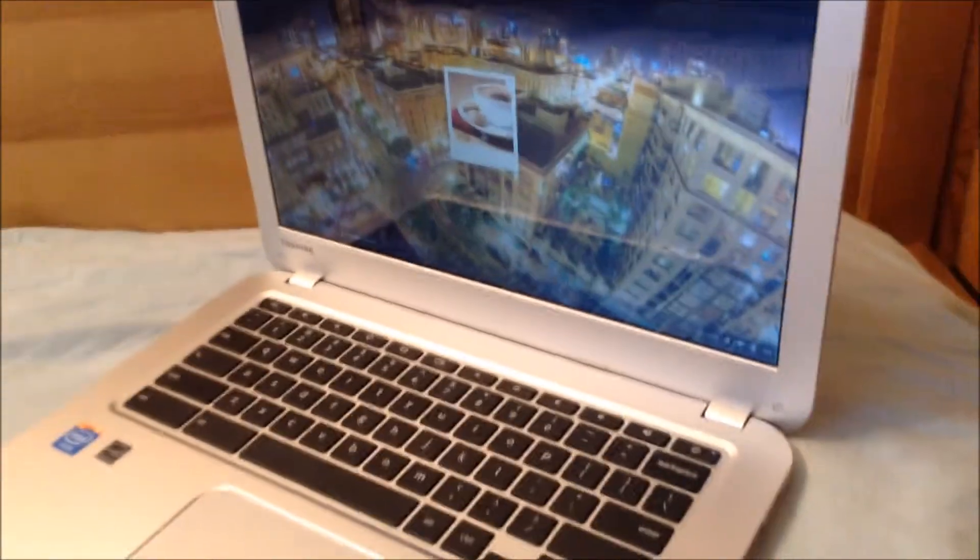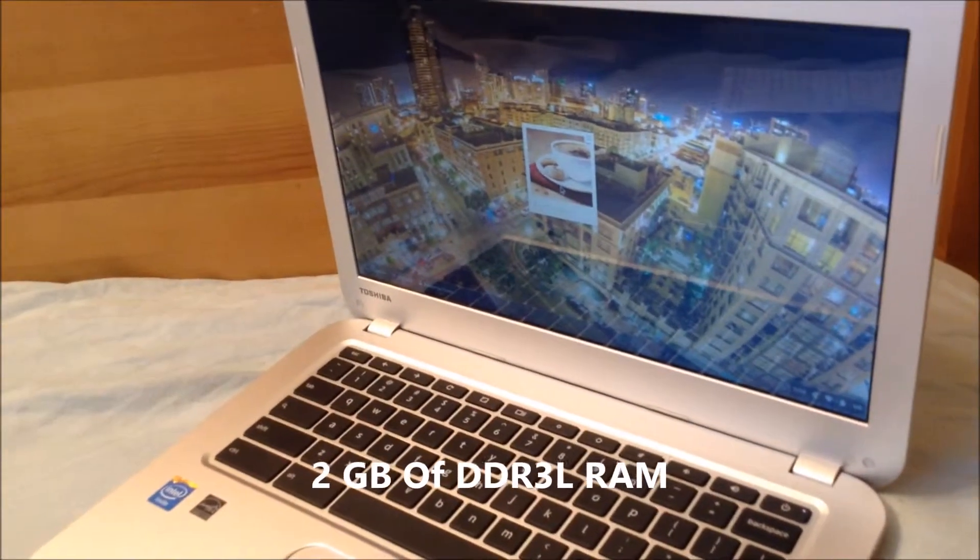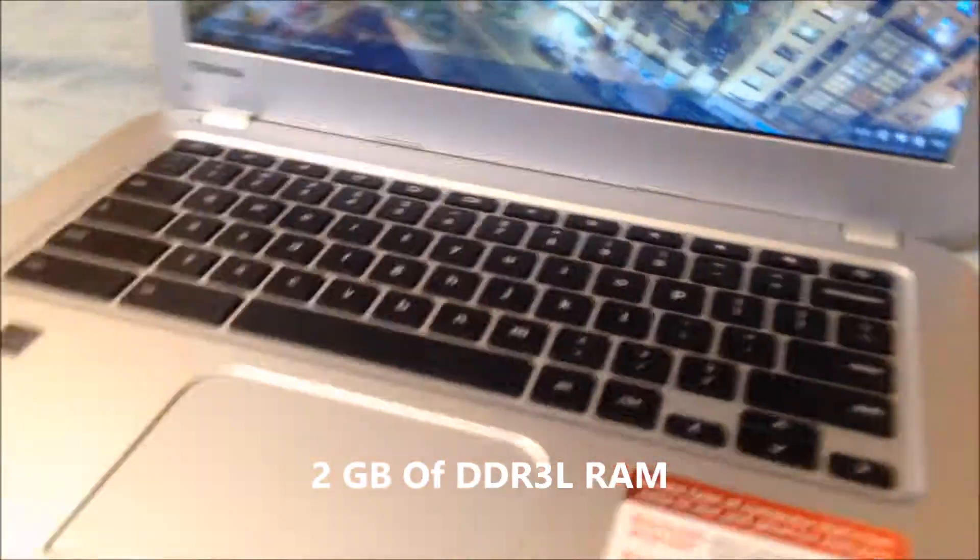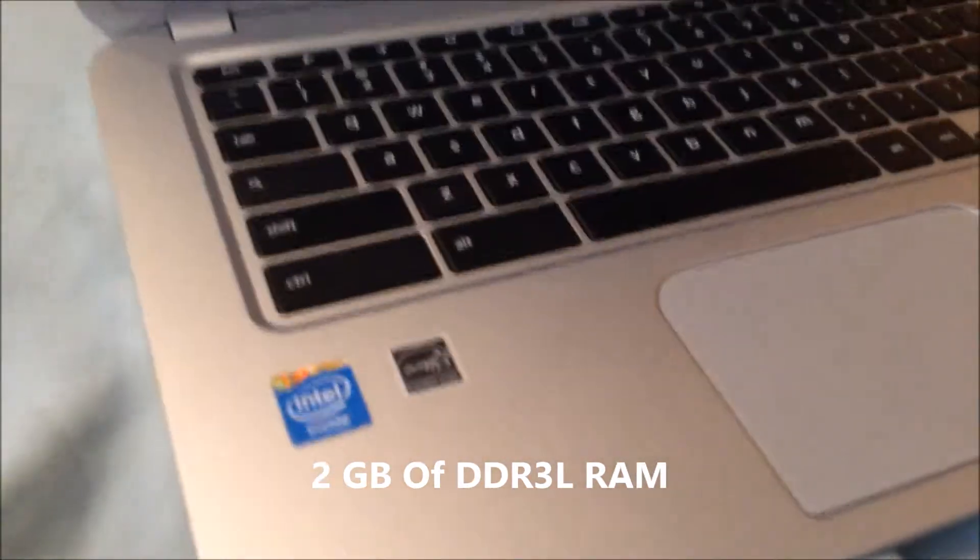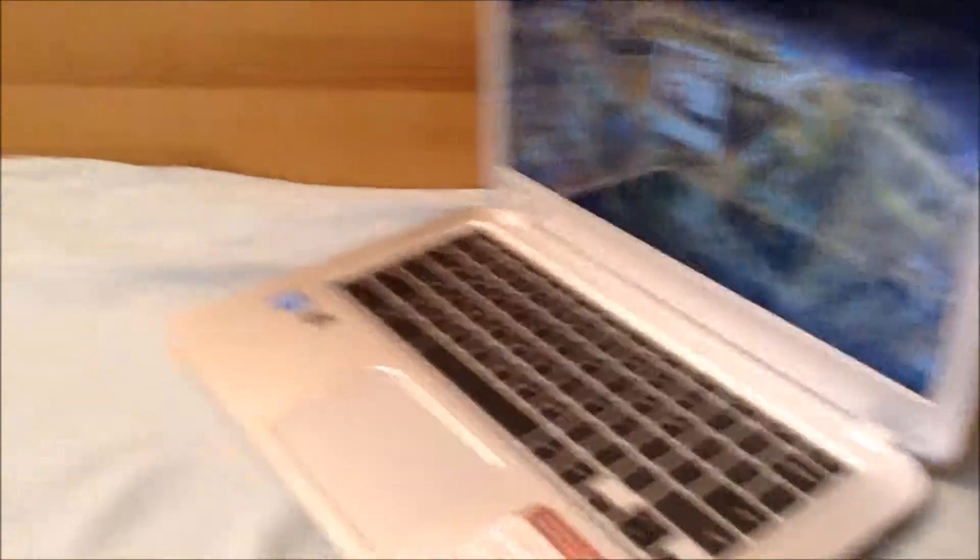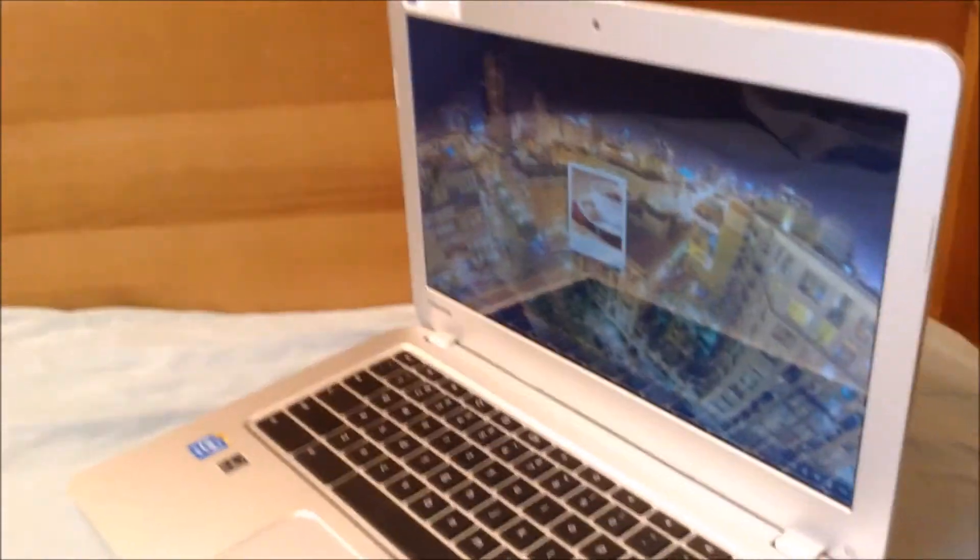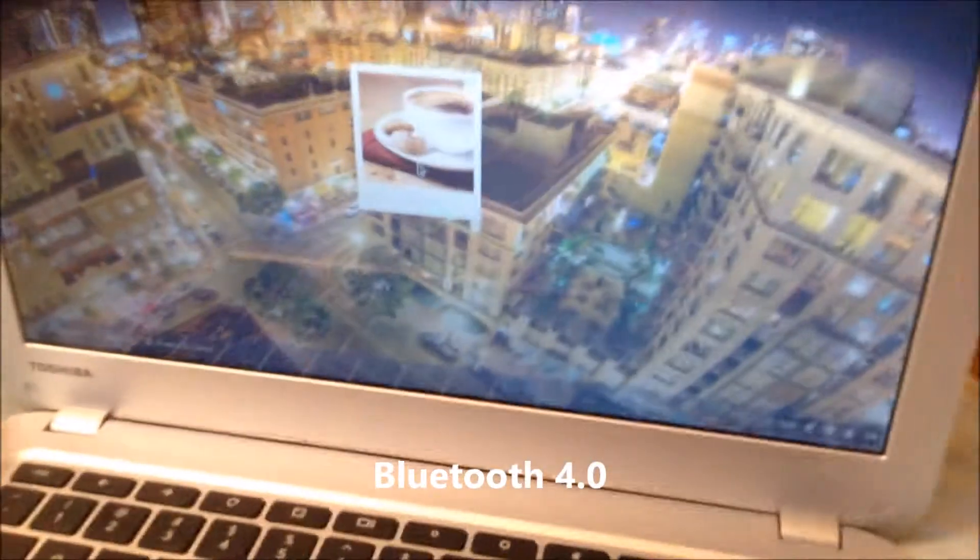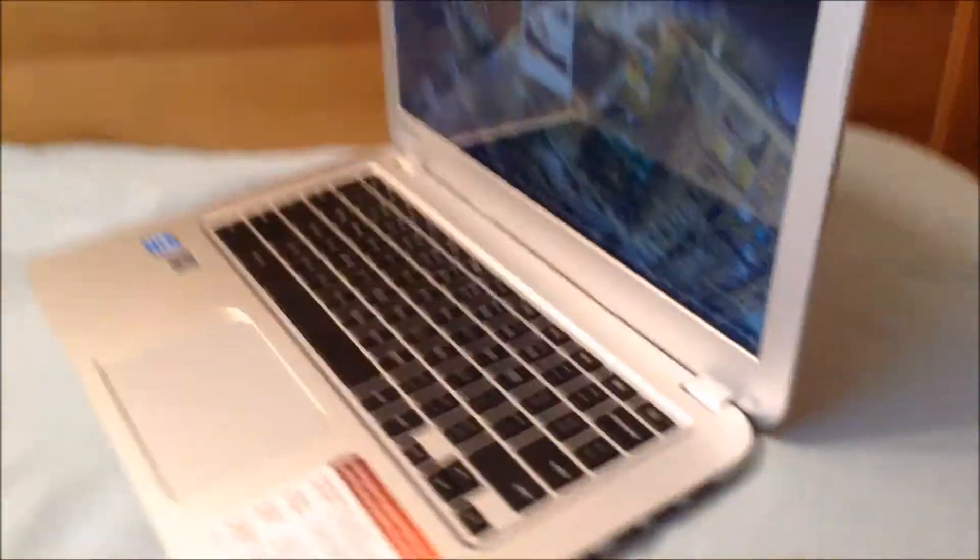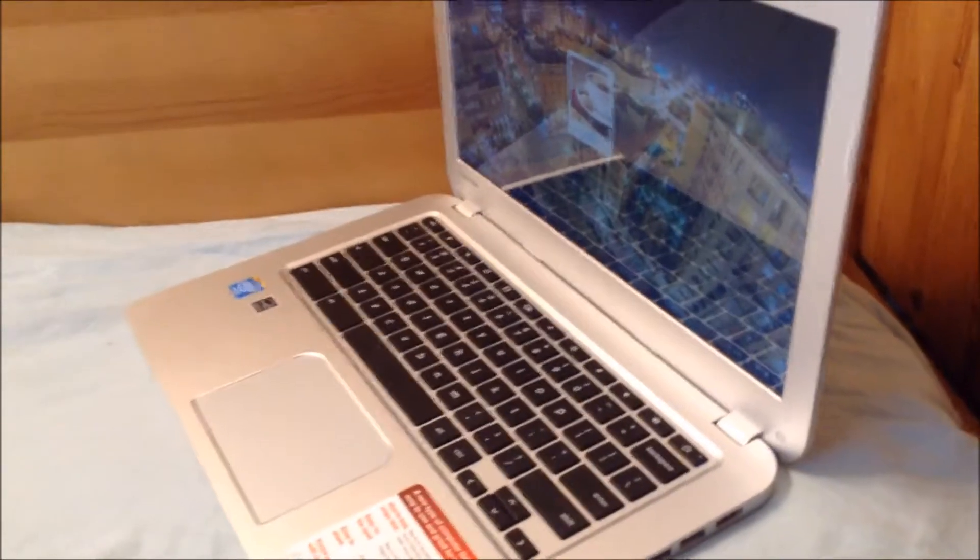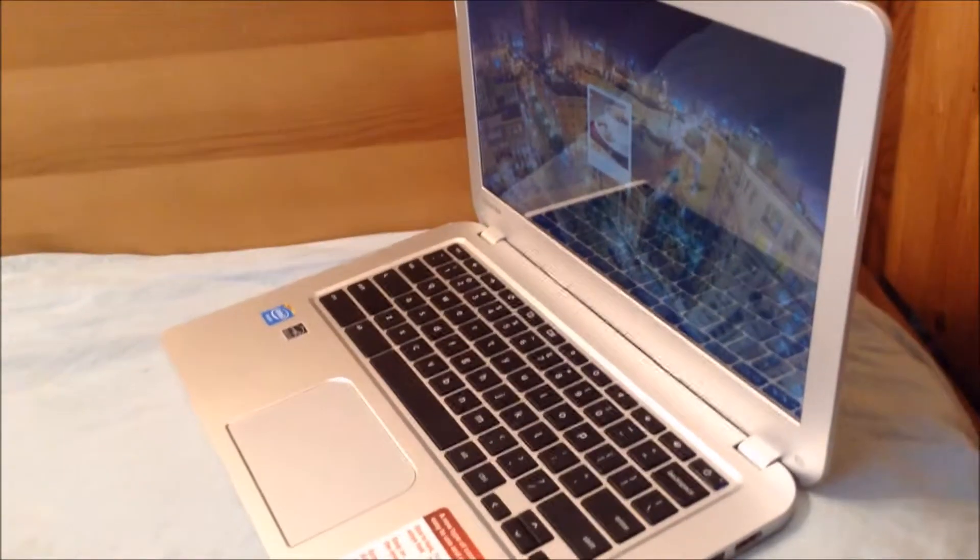It has 2 gigs of DDR3L RAM and it has no optical drive so you can't load any disks onto your Toshiba Chromebook. It has Bluetooth 4.0 and it's obviously running Chrome OS. So that was the spec part of the video. I'll see you in the actual review.